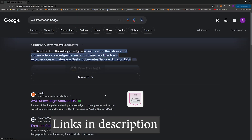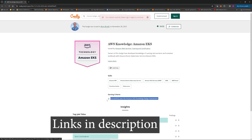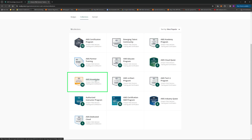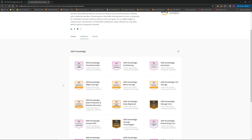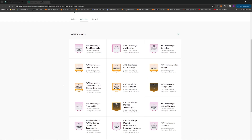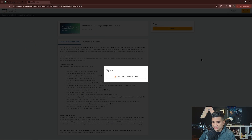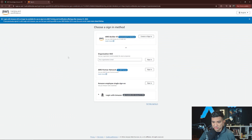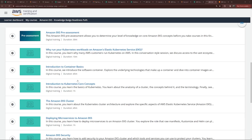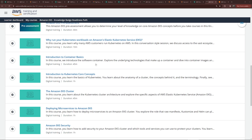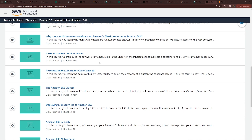To find a knowledge badge, simply Google search the badge, or you can go to the website directly and look up the badges. Then go to the Credly link, then sign up for the AWS Skill Builder. I'm going to take the EKS badge test during this video, so look at all the free tutorial videos provided for that test. It shows all the areas you need to study for the test.